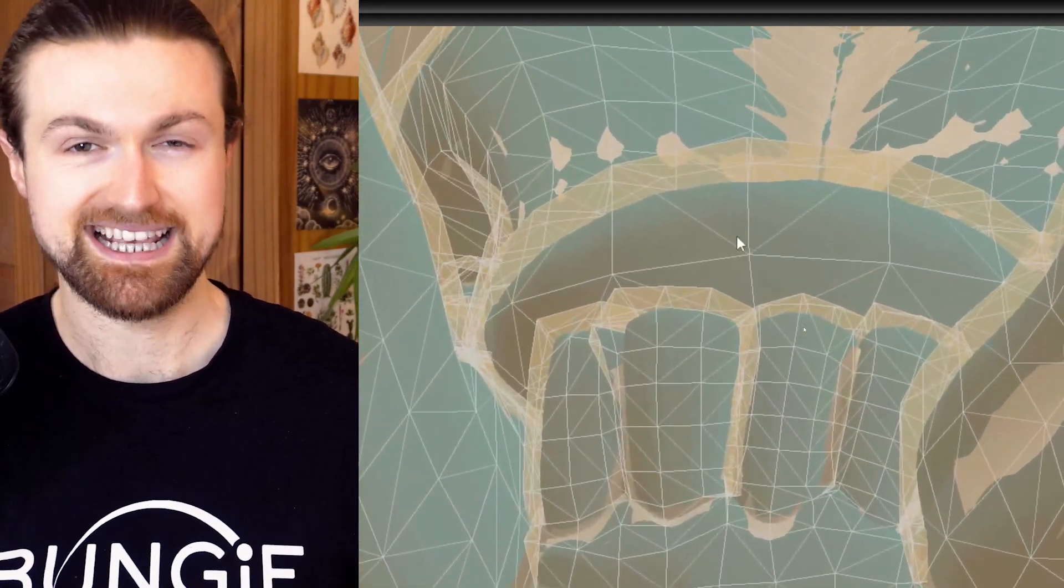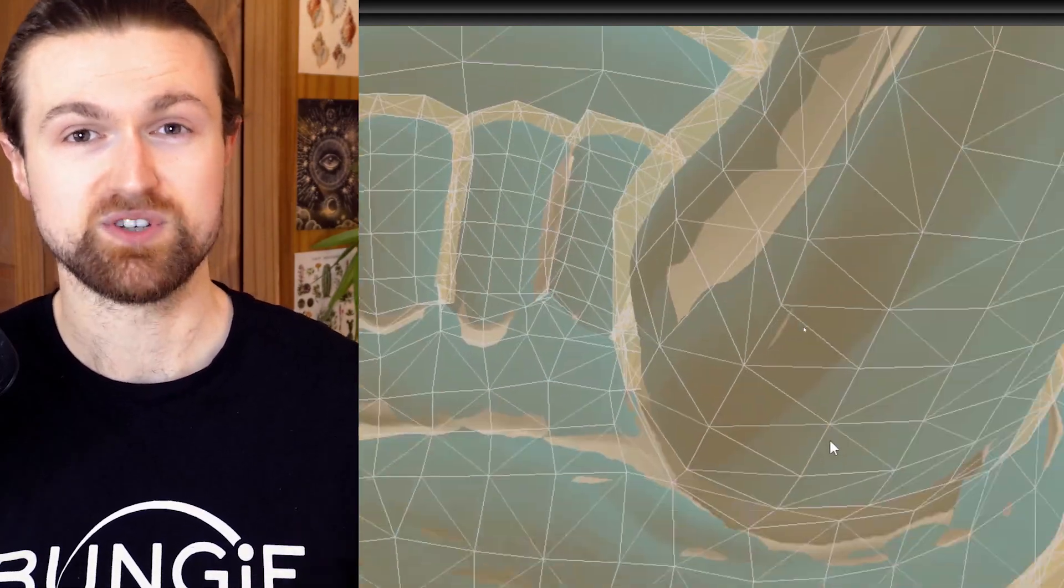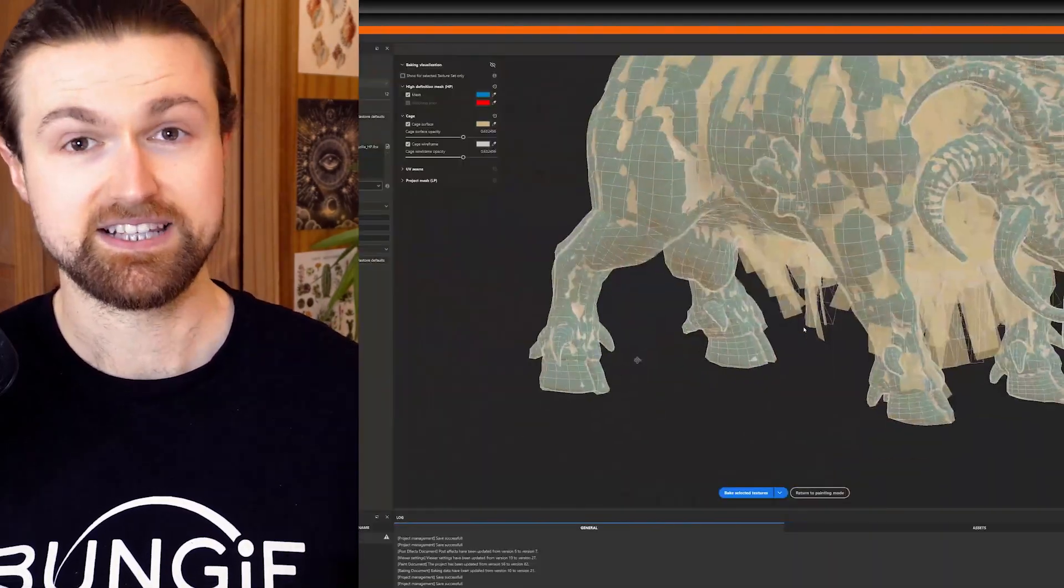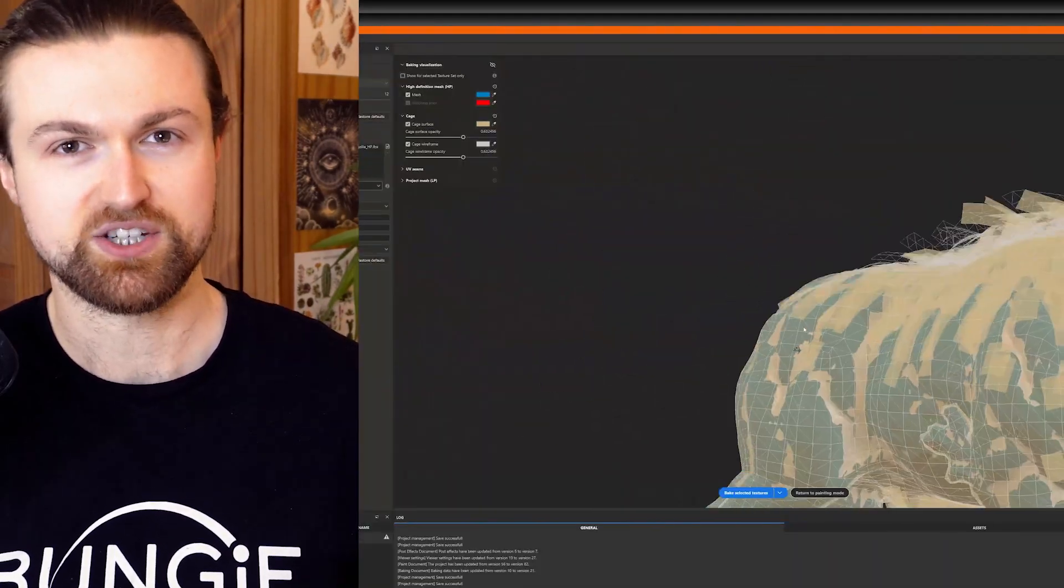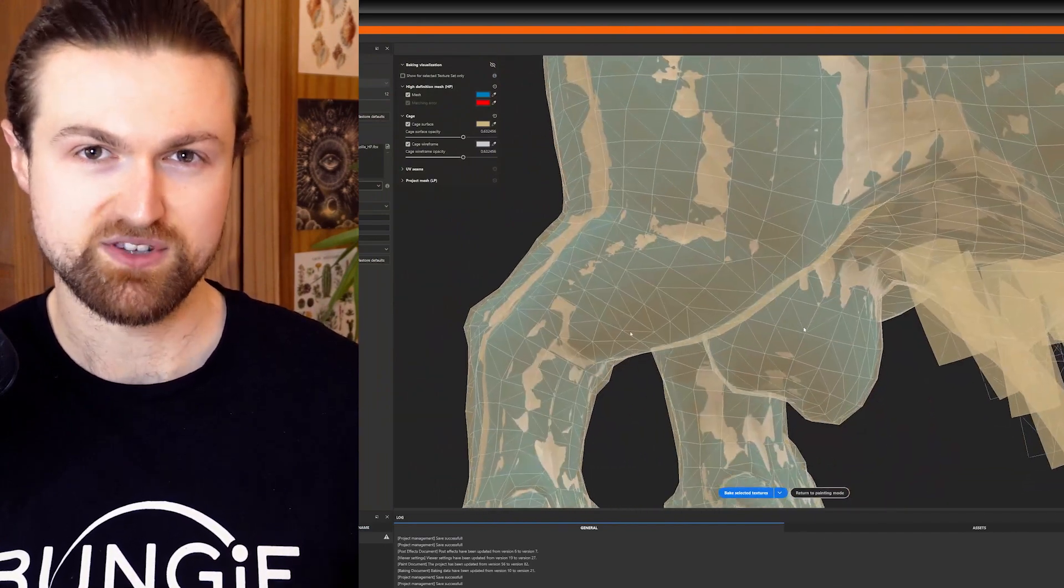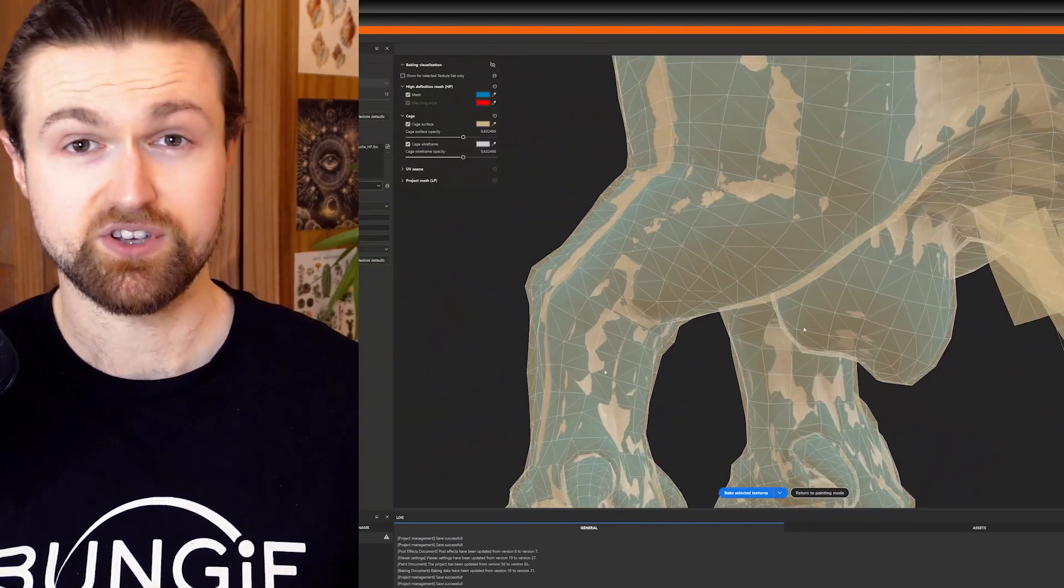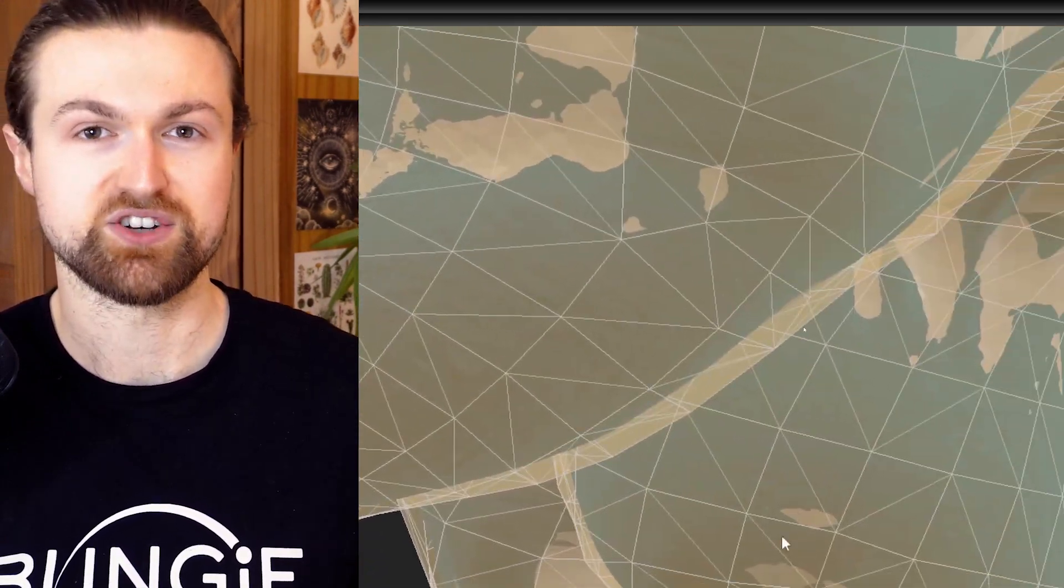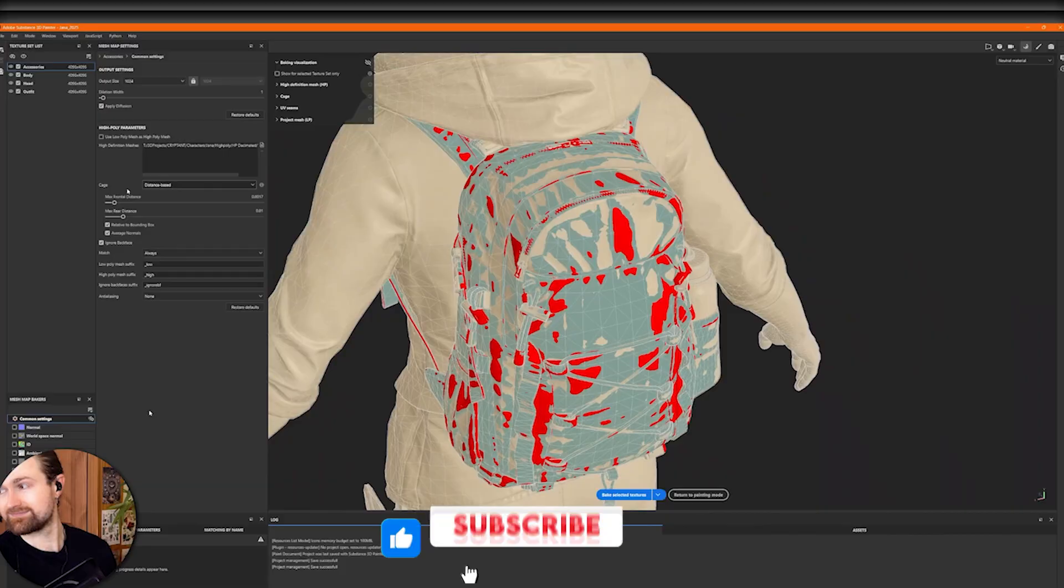The latest Substance Painter update is going to save you hours when fixing artifacts. In this video I'll dive into its features so you can make the most out of it. I'll also show you how I use it in my professional workflow.